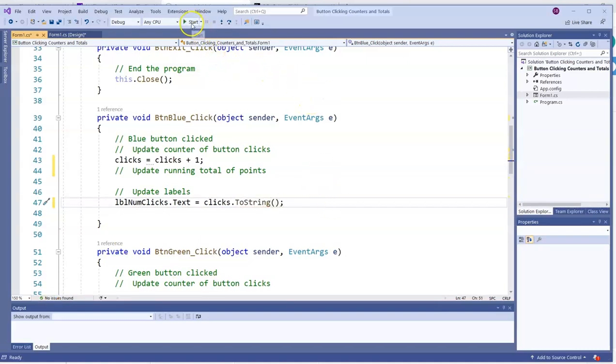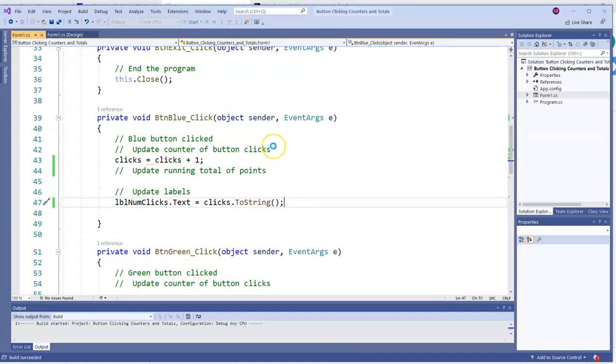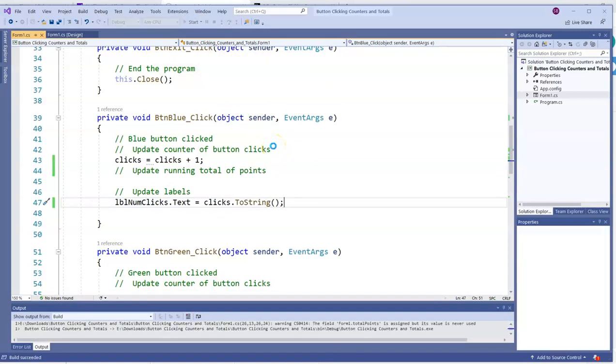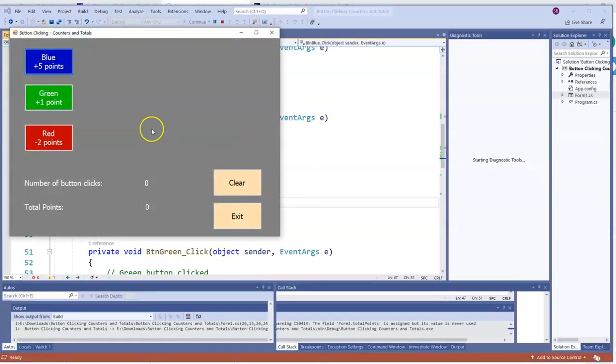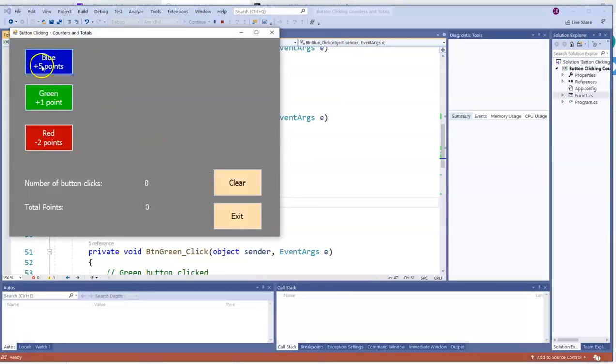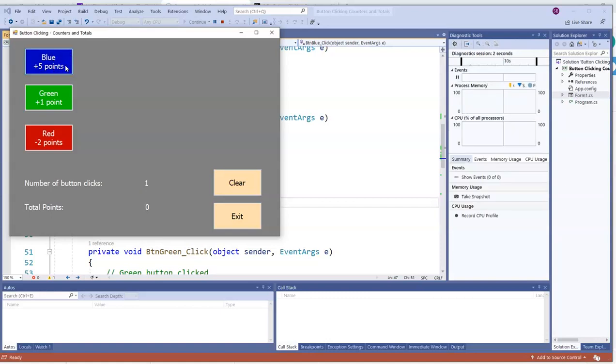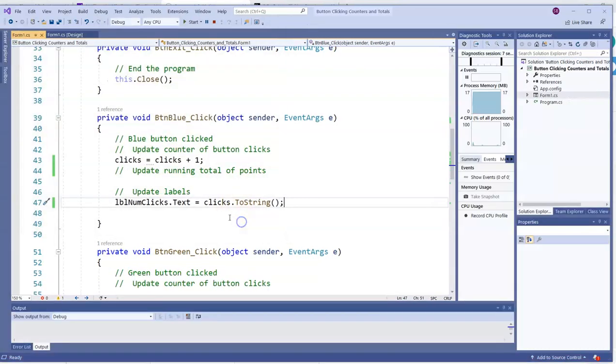So if we run the program, every time we click on the blue button, we will see that the number of clicks goes up by one. That's one way to make a value go up by one.